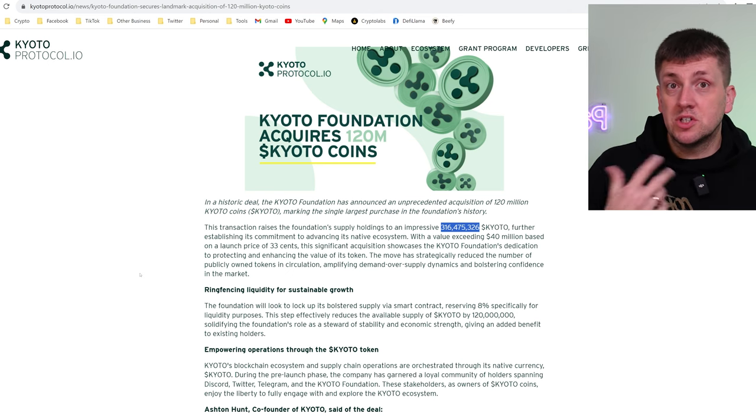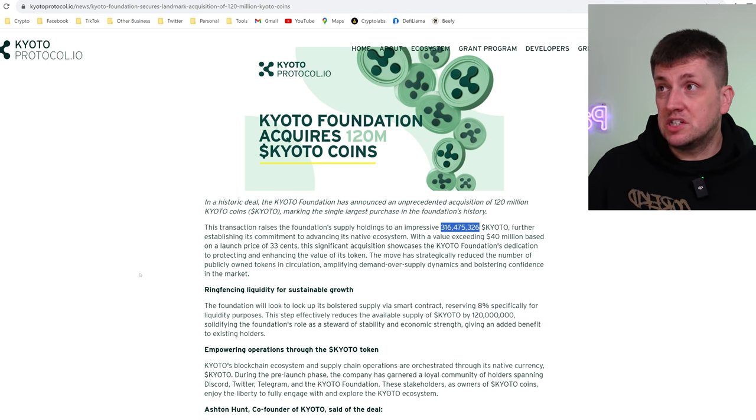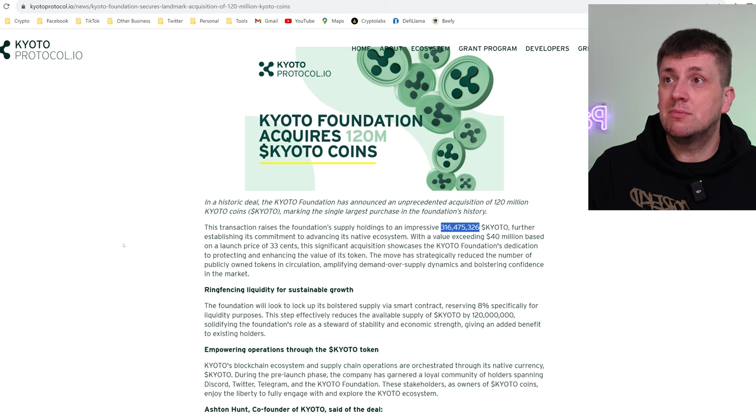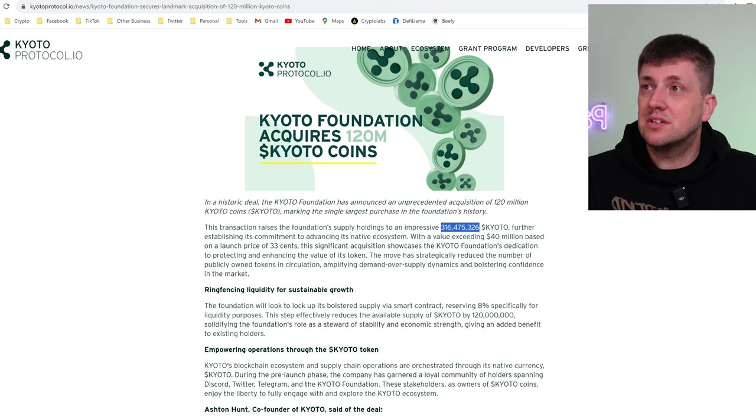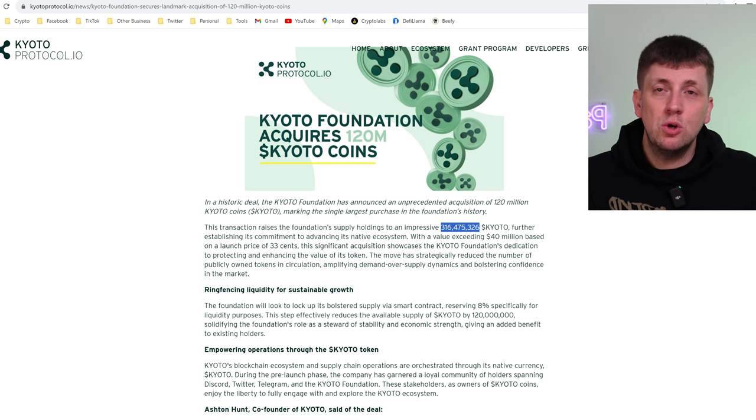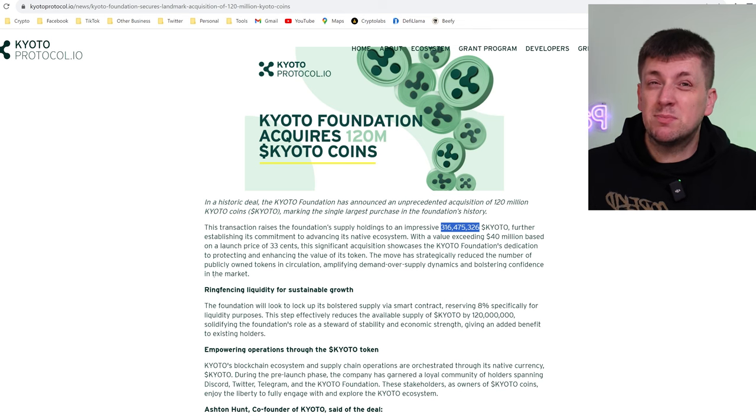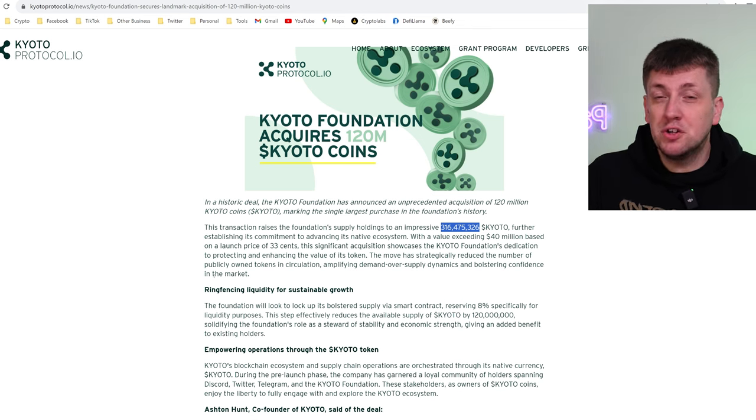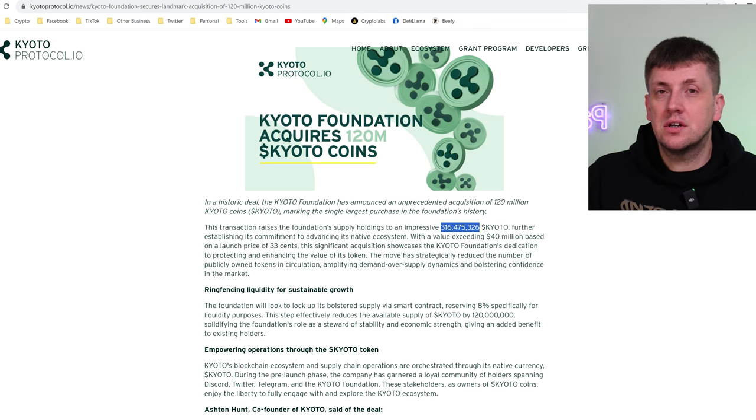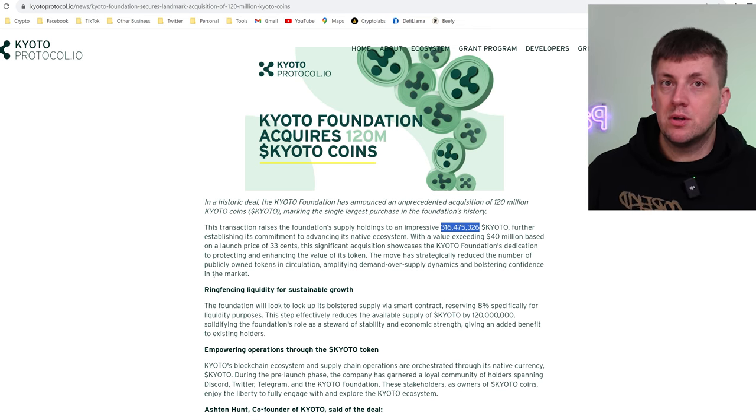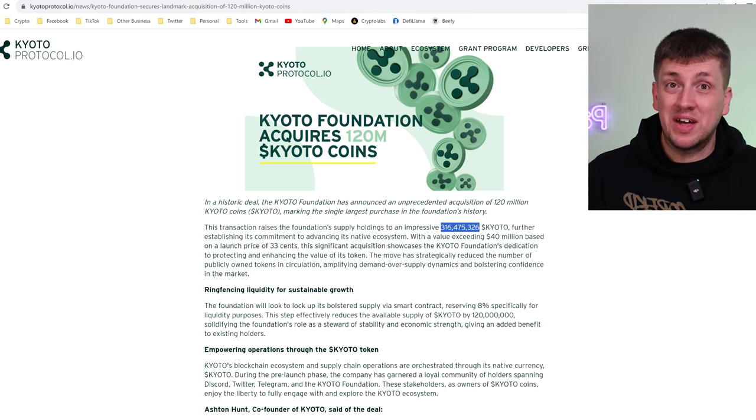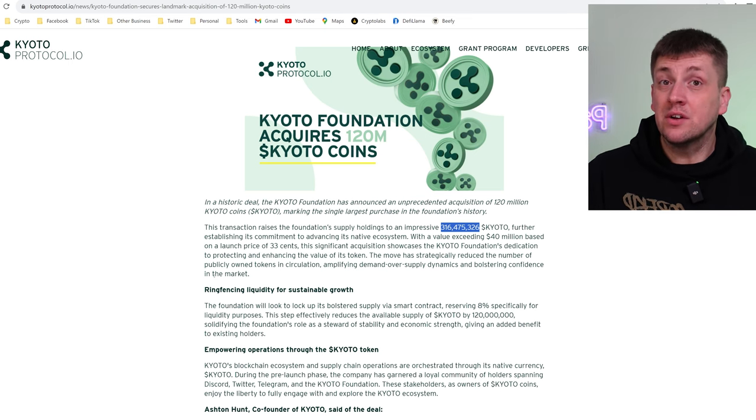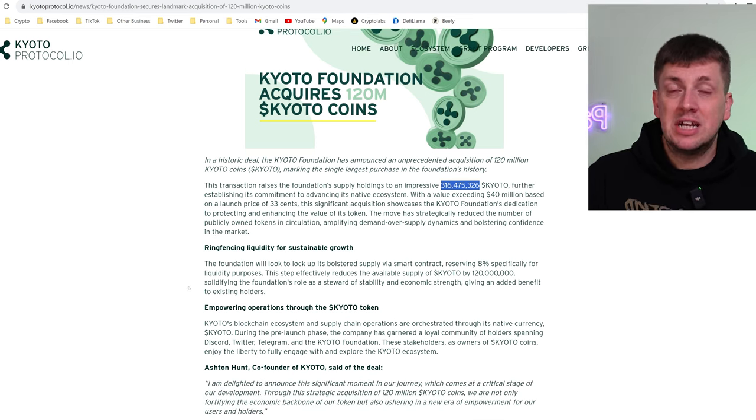But the launch price will still be at 33 cents which is what the team originally agreed. So that means that they have a huge holding of that and that means on launch you can probably expect it to not dump ridiculously hard. Remember a lot of people who got pre-sale tokens as well are also vested and I'm going to talk about that later on in another bullish update.